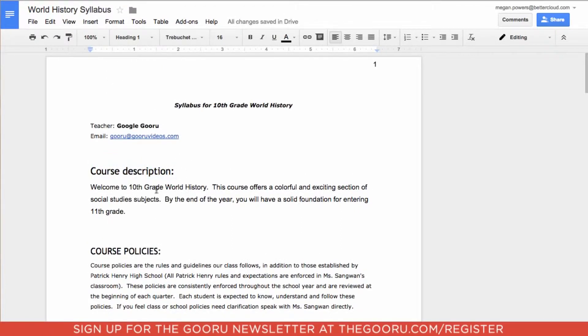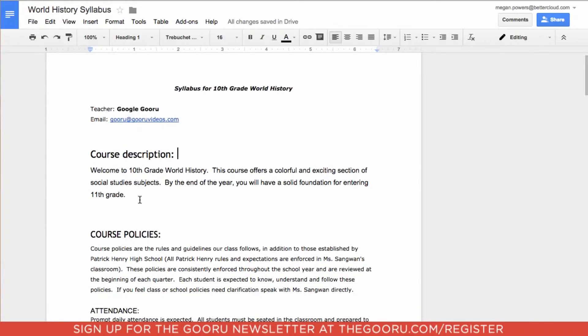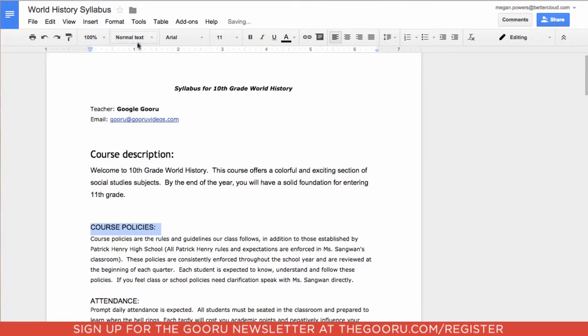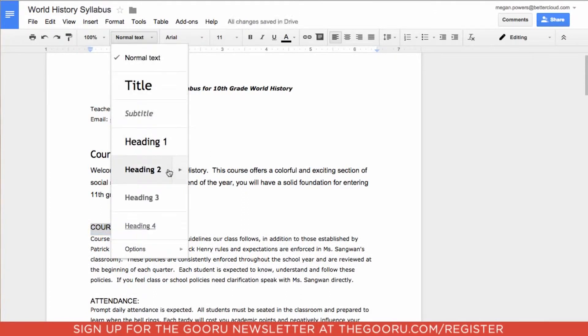I'm going to my first subheader, course policies, and highlight it. Normally it would say normal text, but I'm going to make it heading 2.